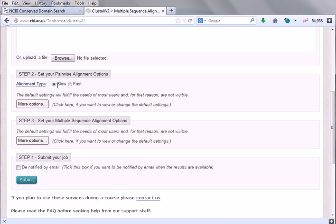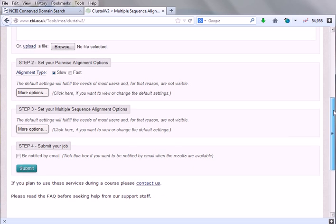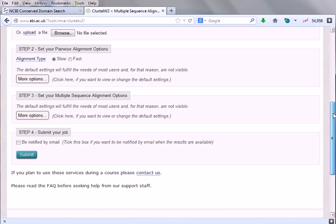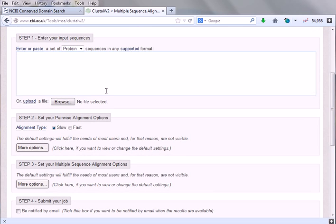The alignment type can be slow or fast. Here it says the default settings will fulfill the need of most users. In most cases, this default setting is quite sufficient. If you need to do very special things, then only you need to change the parameters. We won't change the parameter here. We simply go with the default one. Third is set your multiple sequence alignment options. Many options are there, but default settings are provided. Simply we'll be uploading our sequence.